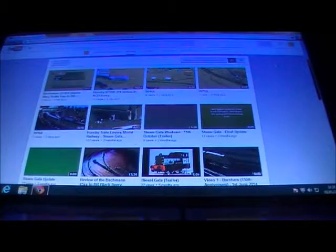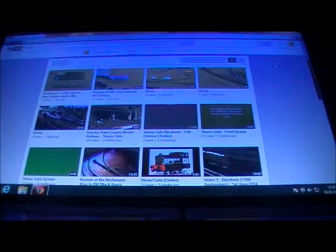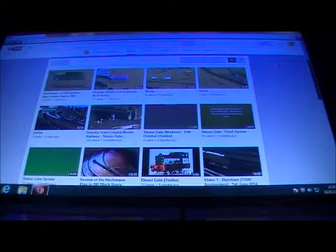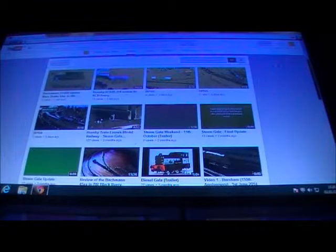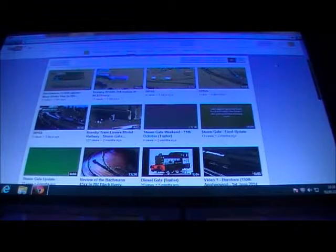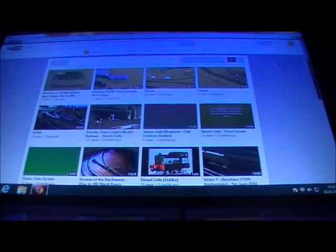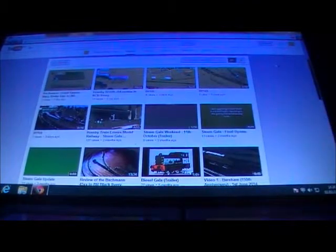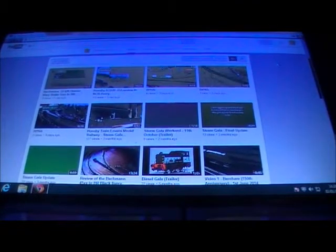Hi guys, Hormy Train Railway Lovers here, with just a channel 2015 update really. I'm just showing you my screen for the videos on the computer.